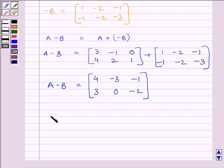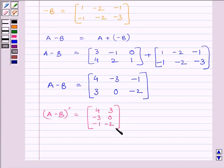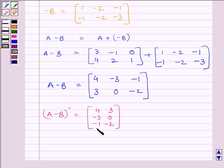Now to obtain the transpose of (A minus B), we interchange the rows and columns of A minus B. So (A minus B) transpose equals the matrix [4, 3; -3, 0; -1, -2].